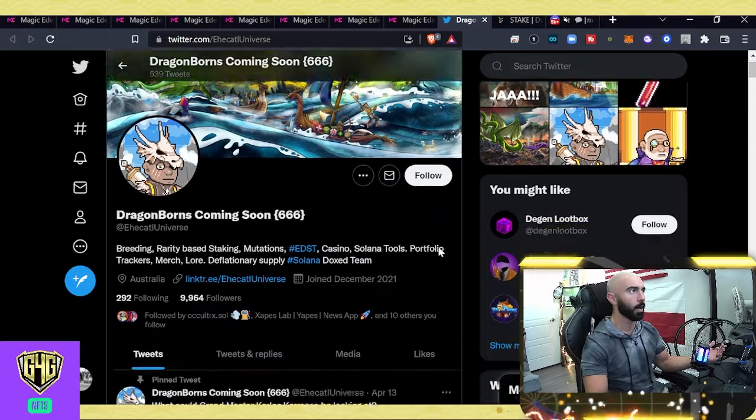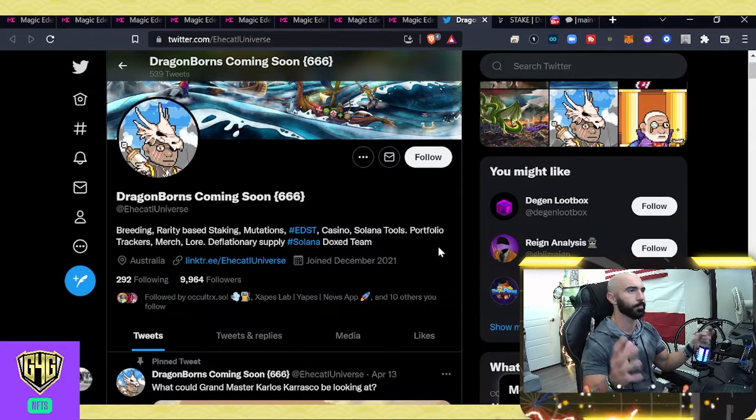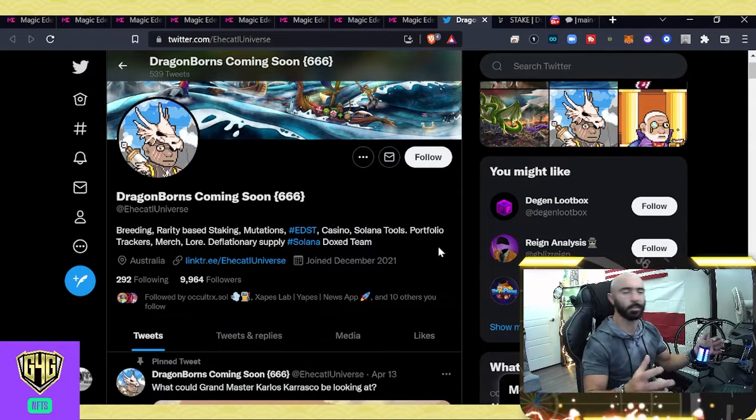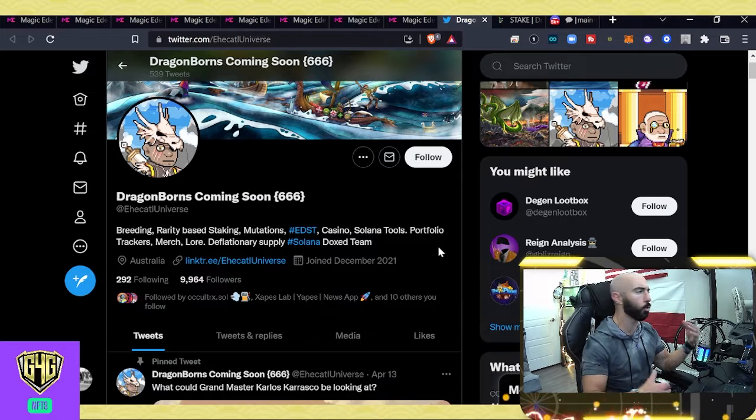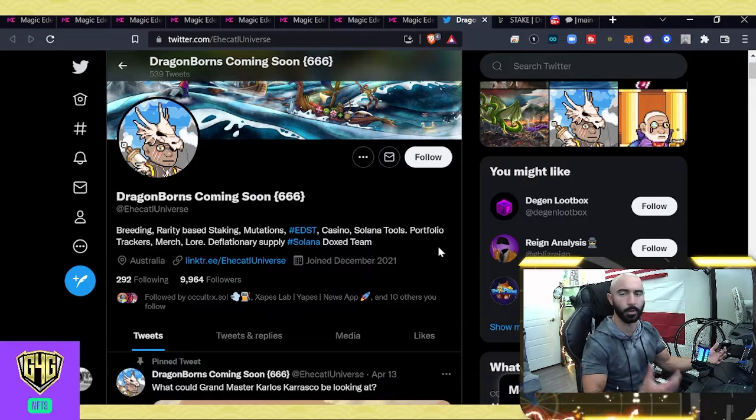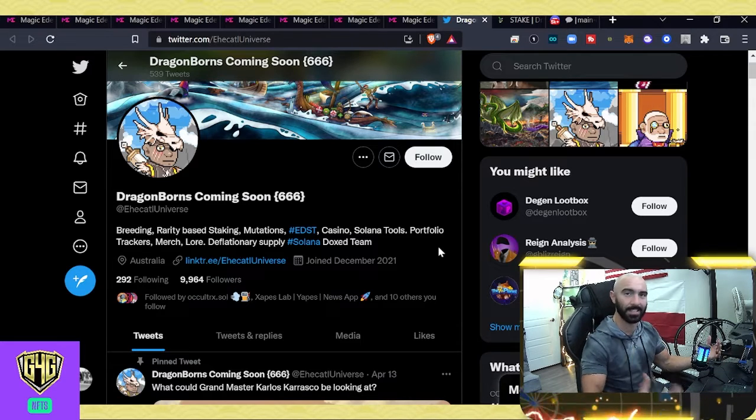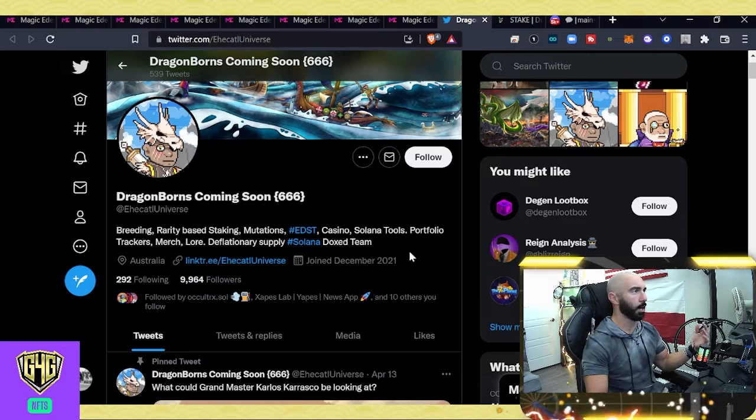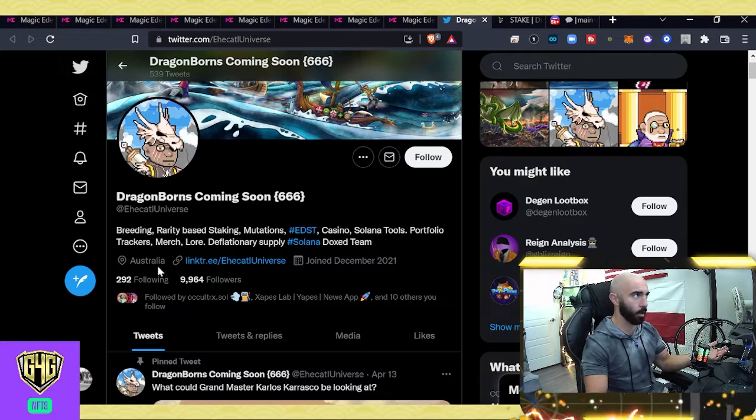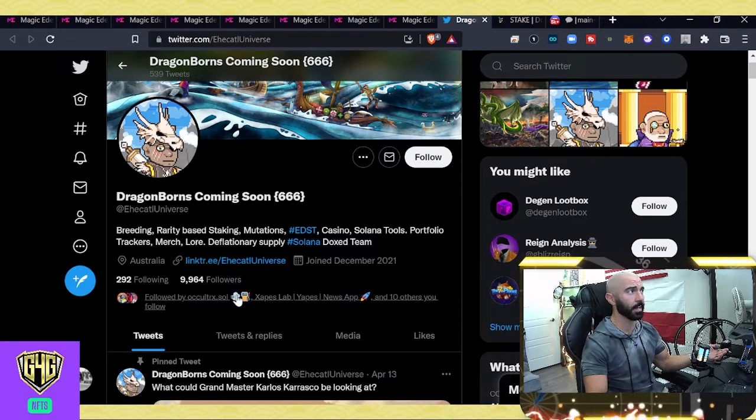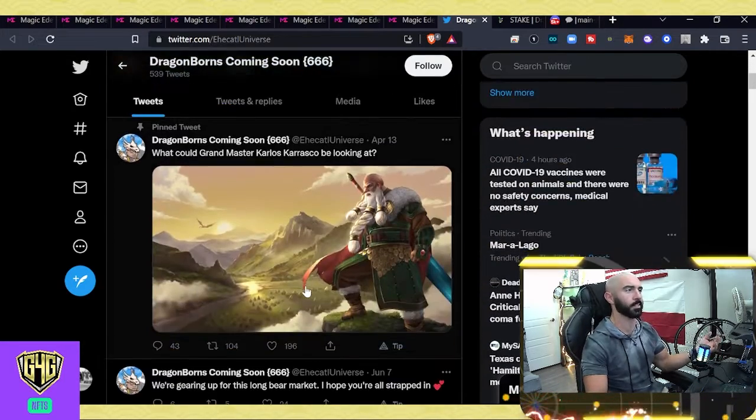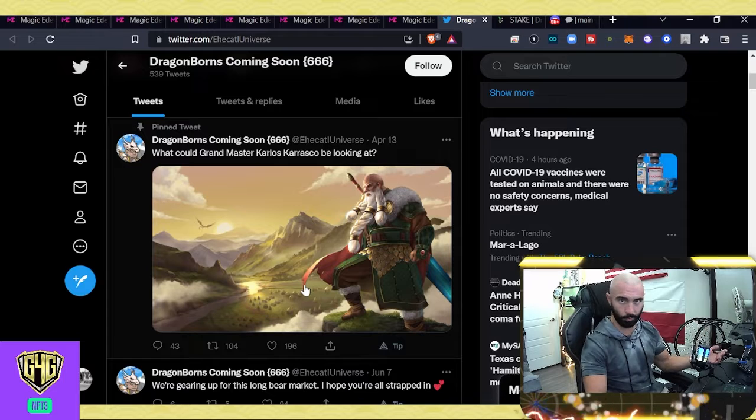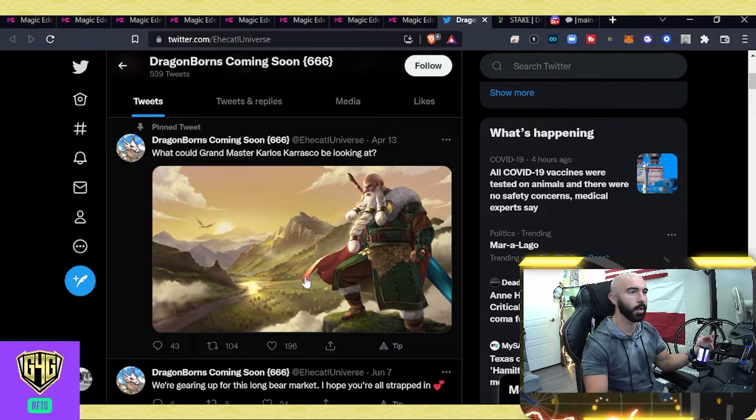Head over to their Twitter. It seems like just a solid, tight-knit community. Nothing crazy. No over-promises. It looks like they're just building on existing projects that they've had. They're out of Australia. And they have 9,964 followers. Like I said, not a crazy cult following.